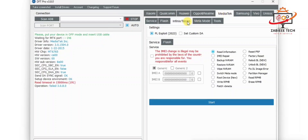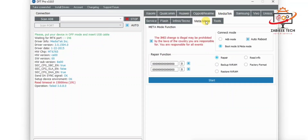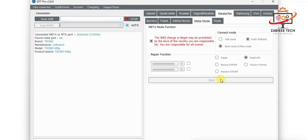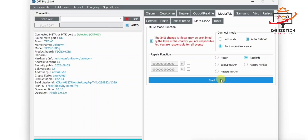Open the DFT tool, go to the MediaTek tab, then meta mode. First, we have to read the device information to check the device is successfully connected into meta mode. I simply click Start, and as you can see, the device is now waiting for the meta mode port. The tool has detected the device in meta mode and read its information. After that, you simply click on Repair IMEI.